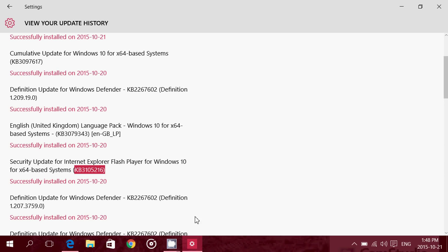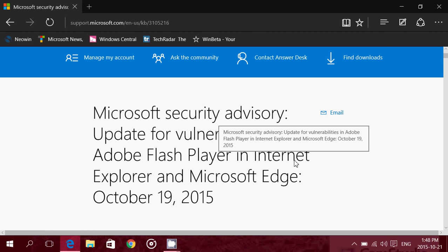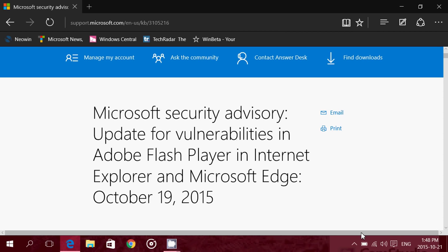So this is another reason why we need to move on to something else in Flash Player. This is the second Flash Player fix in two weeks, so it gives you an idea of how many flaws there are in this player.